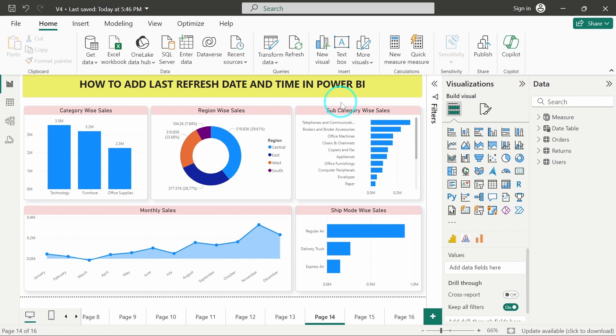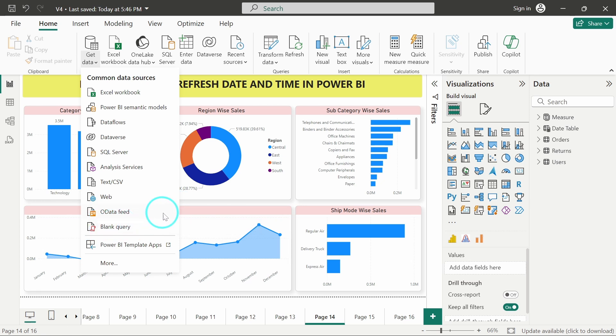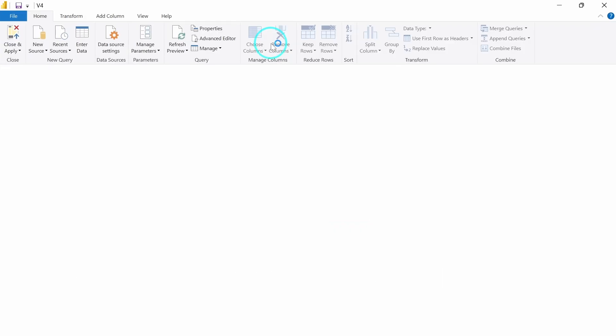In order to add that, we'll have to go to Get Data, and here we have this option of Blank Query. The same option we have in Transform Data as well. So we will open Transform Data for now.